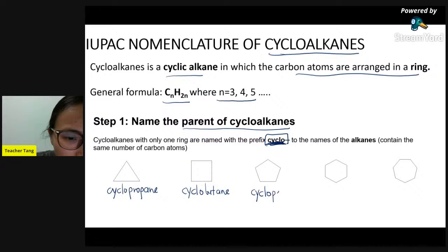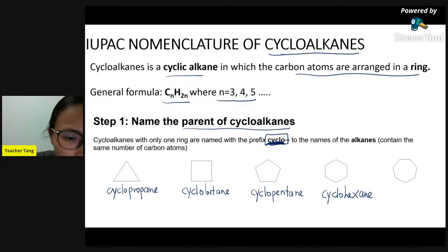Six-membered ring: cyclohexane. Seven-membered ring: seven is 'hept' so cycloheptane. Step two is numbering the cyclic compound. Rule one for numbering: if only one substituent is present, no need to number - no need to specify the position. For example, a four-membered ring with one methyl substituent - parent is cyclobutane, substituent is methyl, so the name is simply methylcyclobutane.